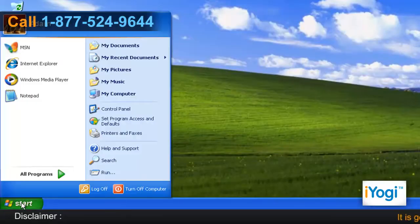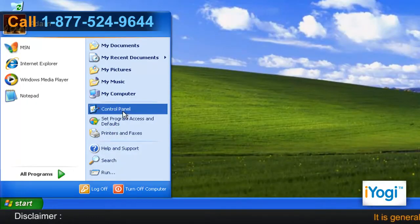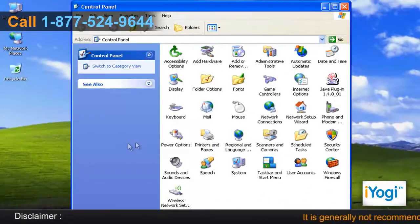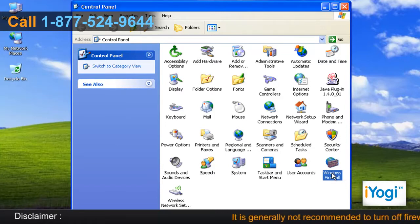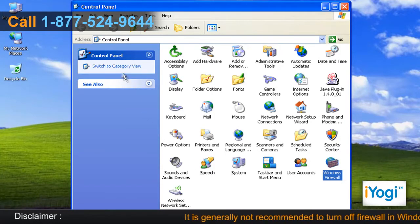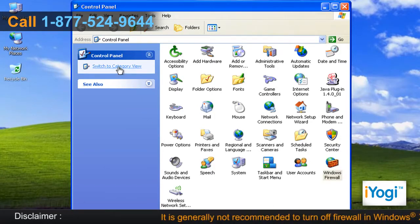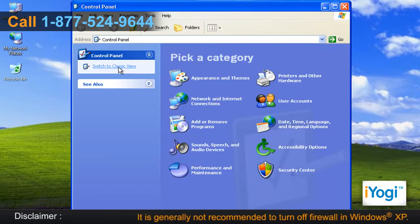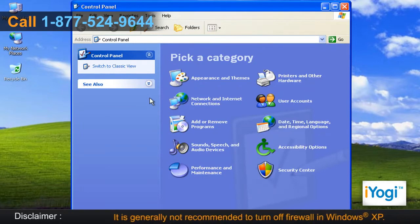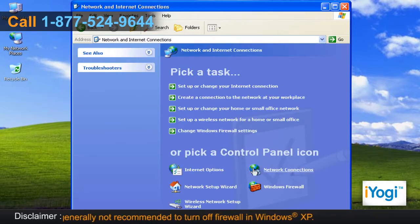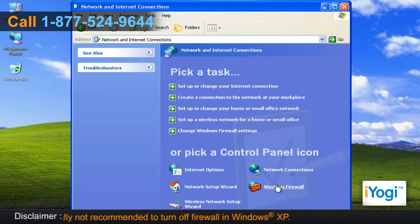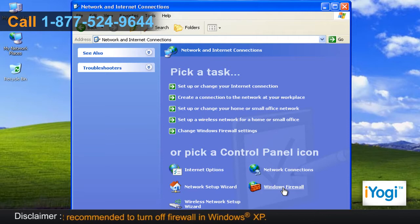Click on Start and select Control Panel. If the Control Panel window is in classic view, double click on the Windows Firewall icon. If the Control Panel window is in category view, click on Network and Internet Connections and select Windows Firewall.